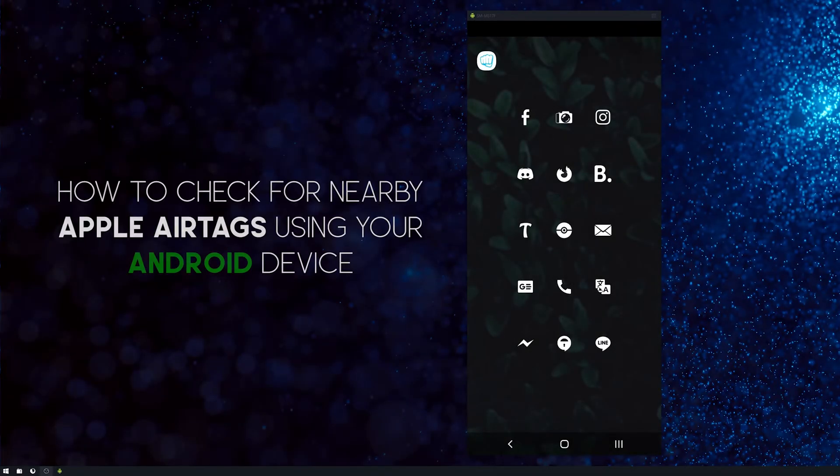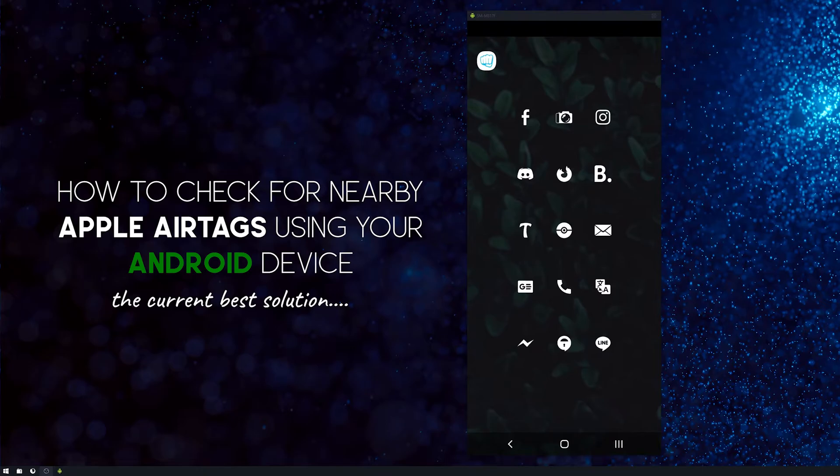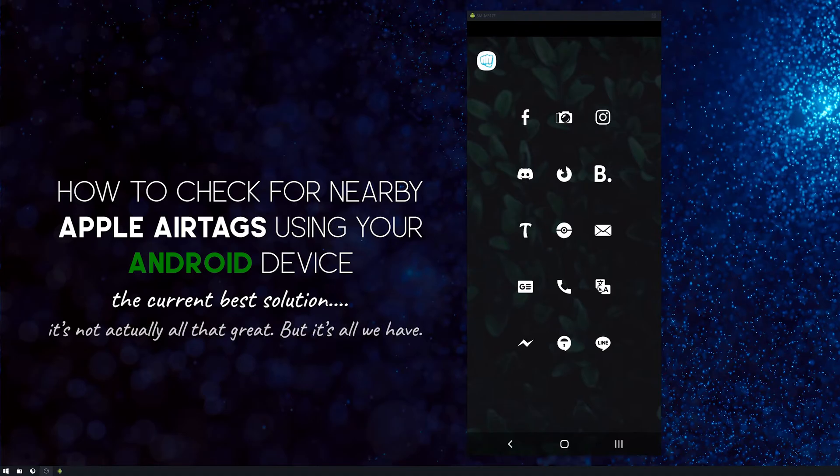Hello everyone, welcome to the channel. I don't know if anyone's going to find this all that interesting, but I'm going to put together a little guide on how to track or find Apple AirTags using your Android device.